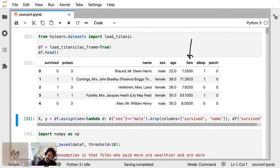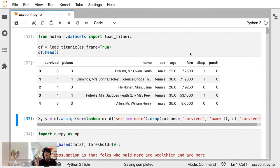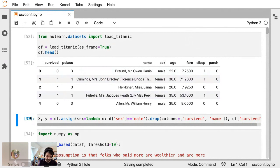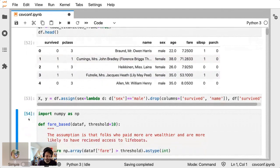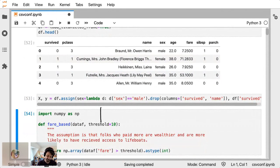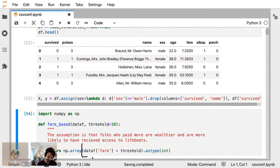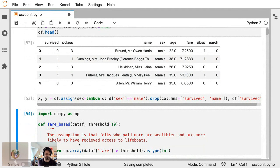Let's say that I maybe think, if you paid more money for your ticket, odds are that you were probably on the upper deck. And if you're on the upper deck, you're probably closer to a life raft. Let's consider that as a rule. What's the easiest way in Python to define that rule? Well, I think the easiest way to do that is just write a Python function. You just say, here's a fare based decision that I'm making. A data frame is going to go in and I have some sort of a threshold that I'm going to be applying to this fare column. And if you're over that threshold, then let's say you survive and otherwise you don't.